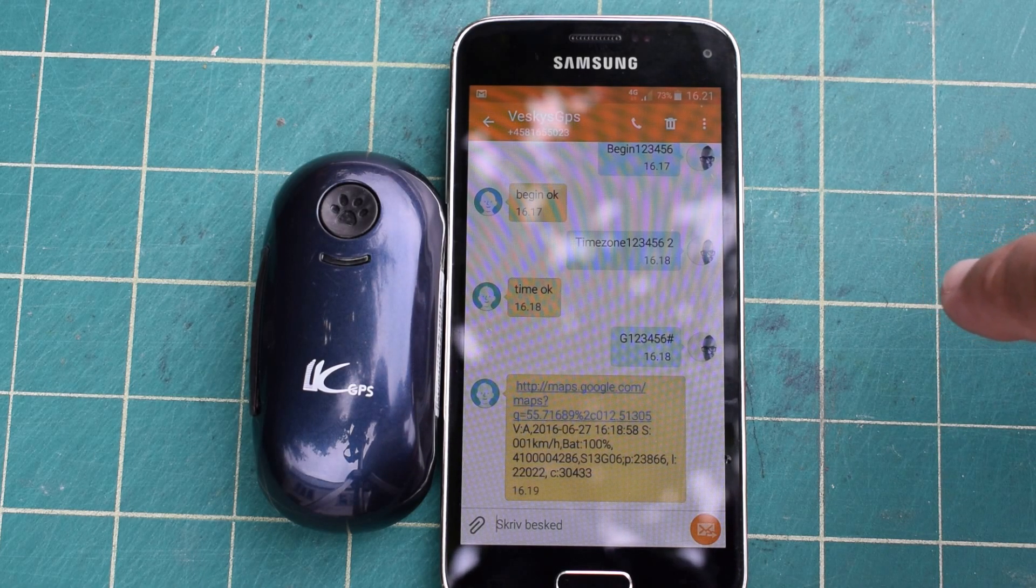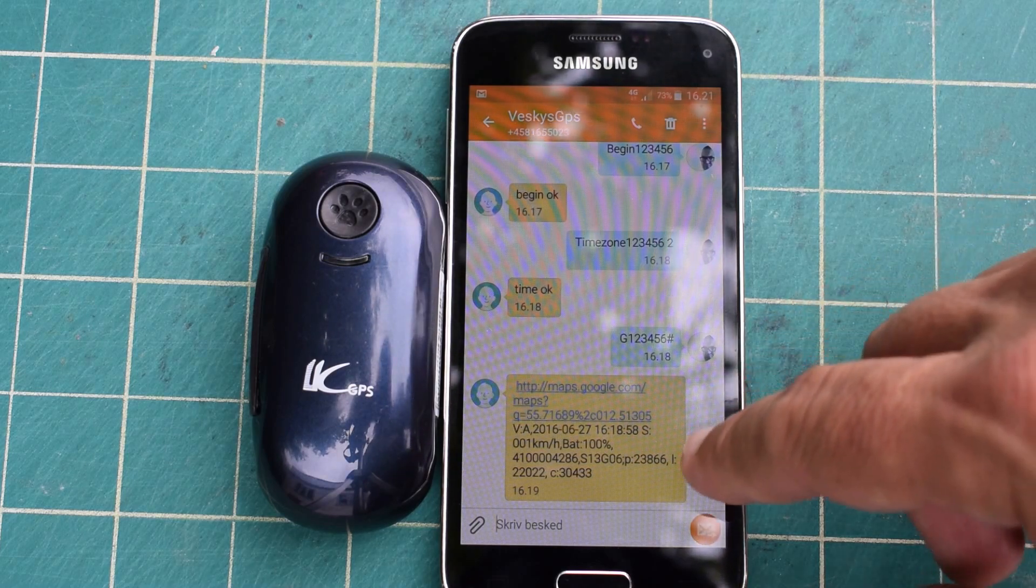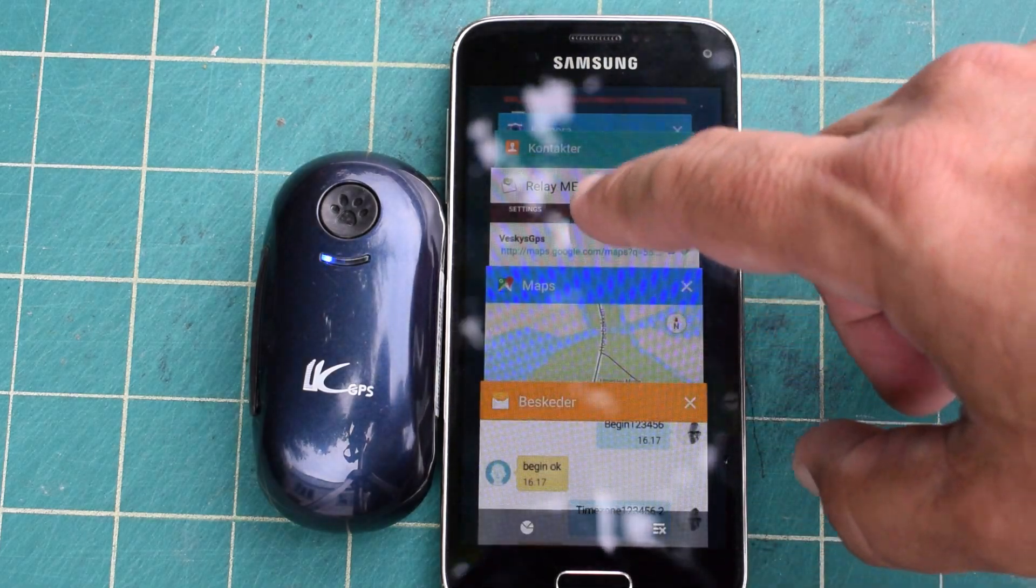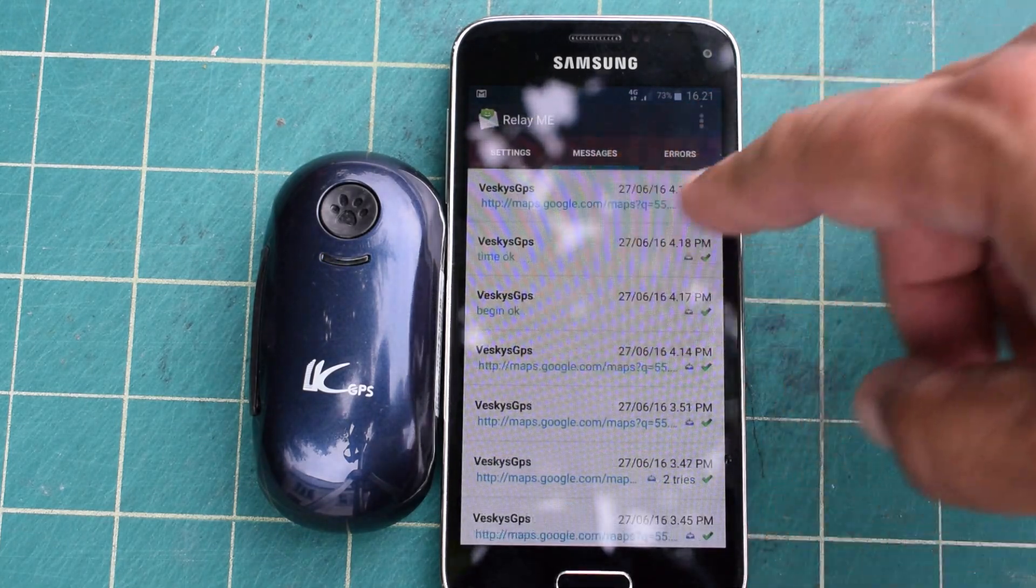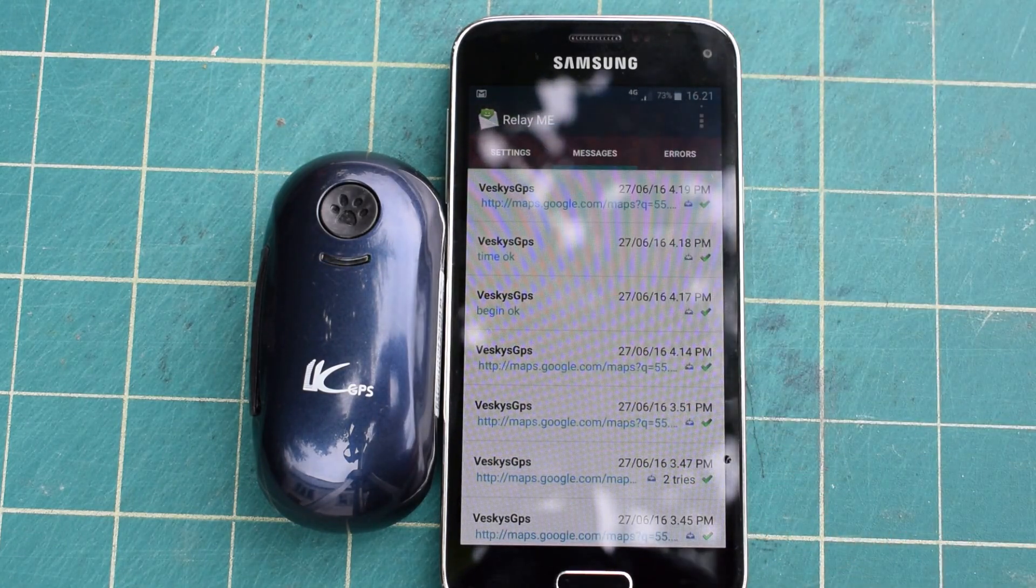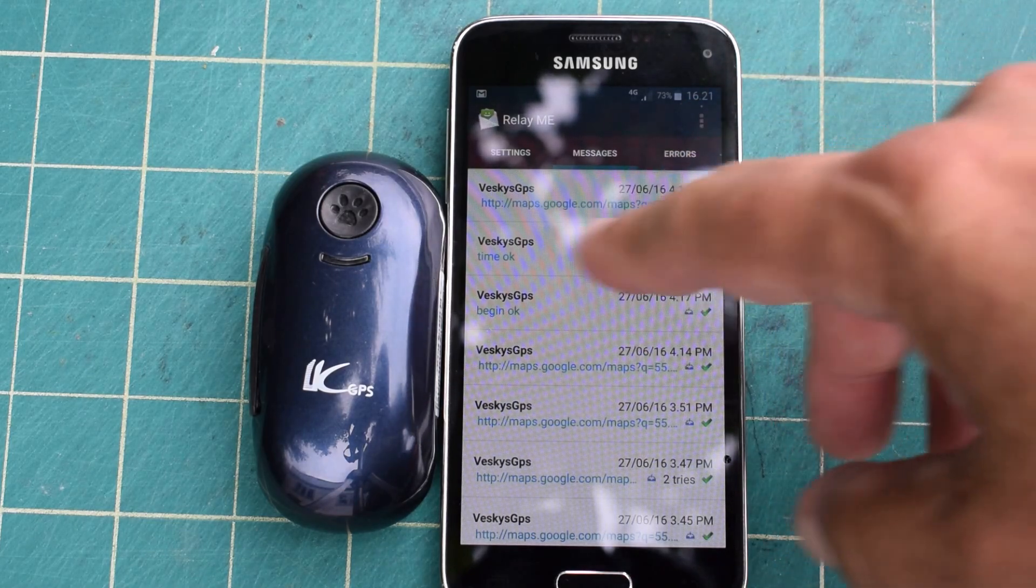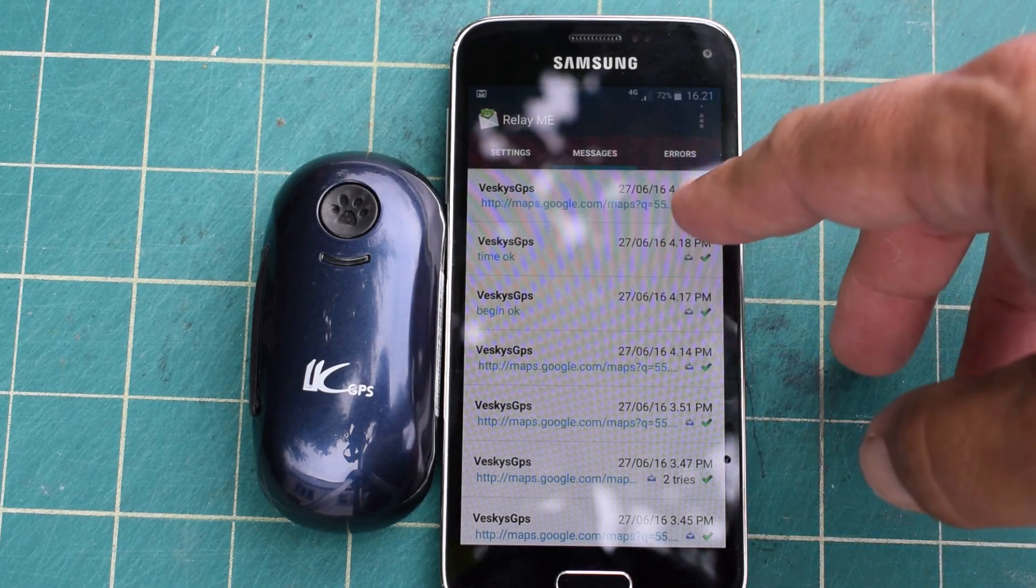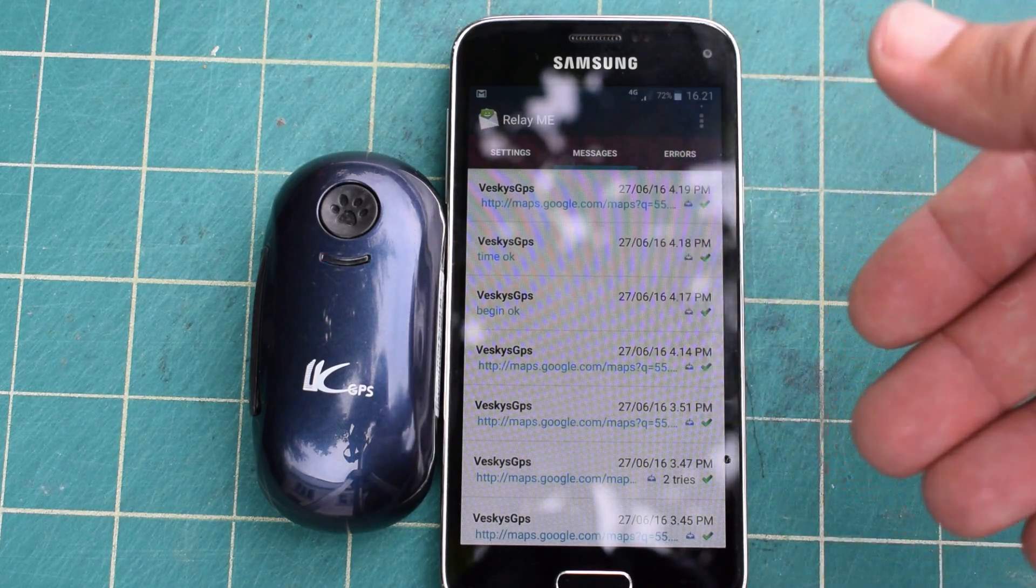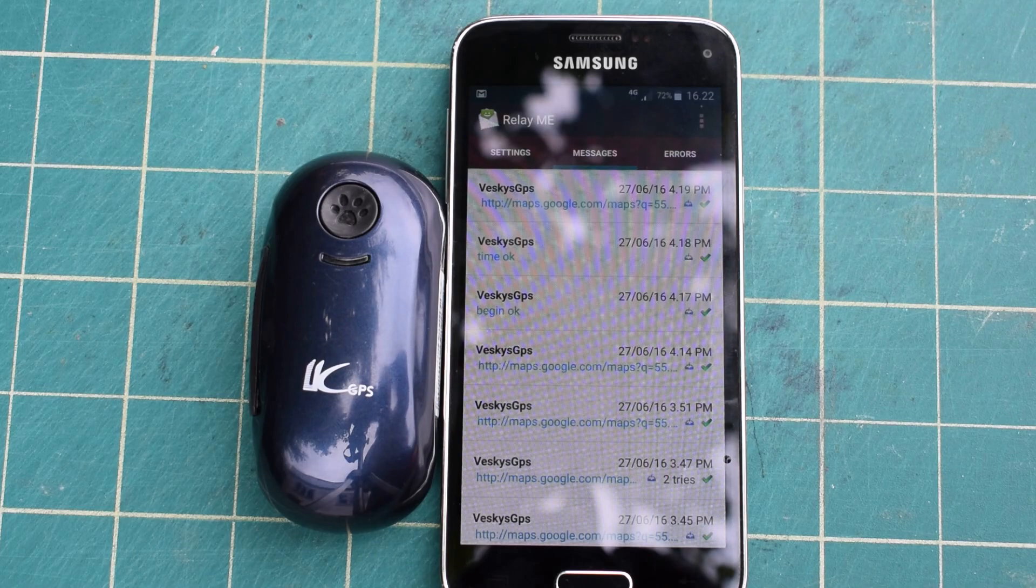What I have done is I have installed a program called Relay Me. It sends all the messages I got from the GPS to a specific email address where I collect all the positions in the database.